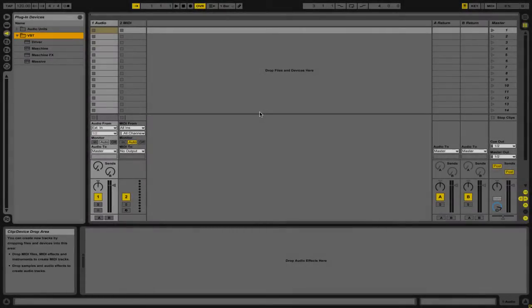Hi, this is Peter from the DJ Podcast. In this video, we're going to look at how to automate VST plugins inside of Ableton Live.